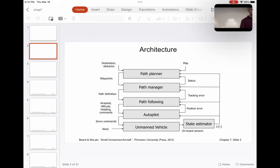These are the steps in the architecture, and it is very important that we understand the different types of sensors that are commonly used in guidance and control.